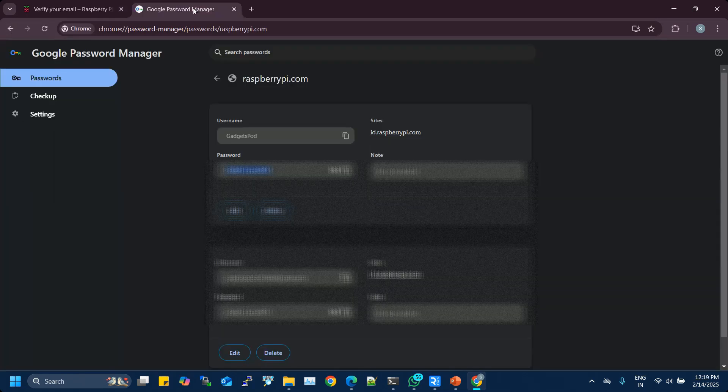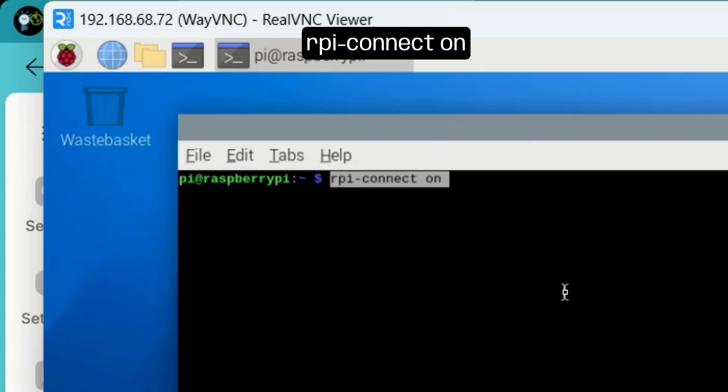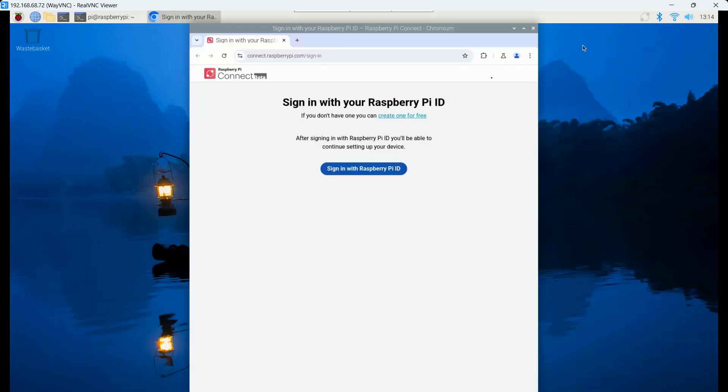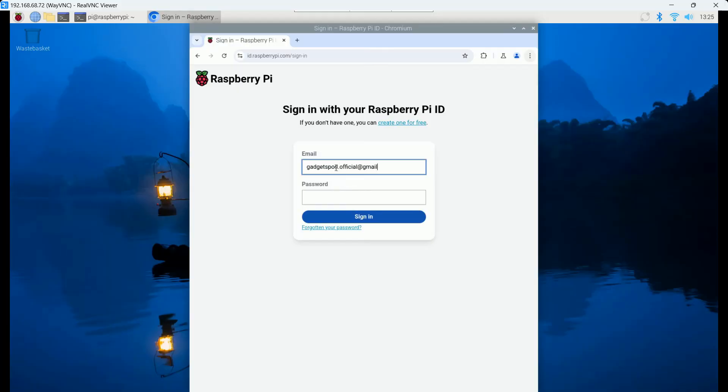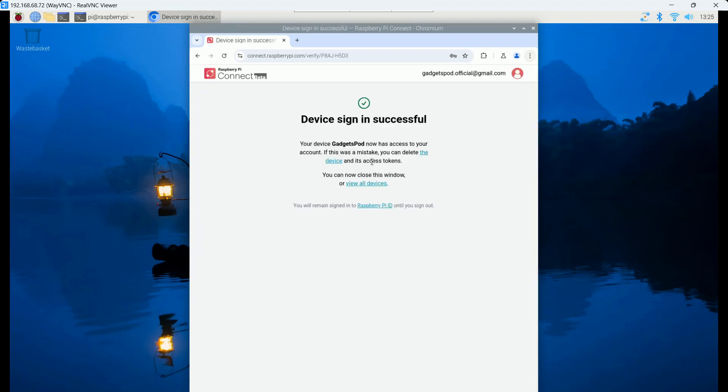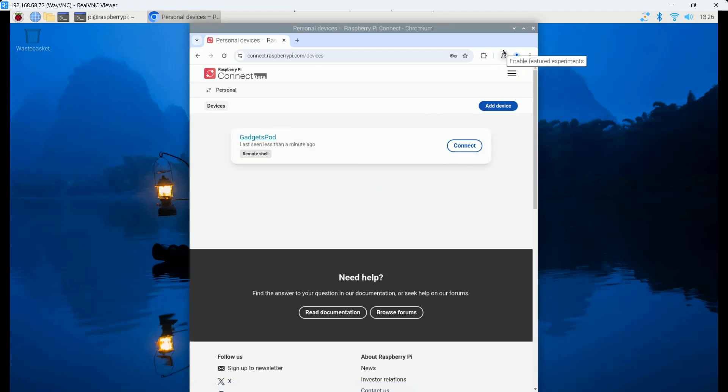After creating an account on Raspberry Pi Connect, it's time to sign in and set up your device. To begin, open Raspberry Pi Terminal and enter the command rpi-connect on, or simply click the Connect icon in the menu bar and select Turn on Raspberry Pi Connect. Next, sign in using your Raspberry Pi Connect account. Once signed in, you'll be prompted to assign a unique name to your Raspberry Pi for easy identification. Choose a name that makes it simple to recognize your device. After linking your device, you'll receive an email confirming that your Raspberry Pi is successfully connected to your account. And that's it. Your Raspberry Pi is now ready to be accessed and managed remotely with Raspberry Pi Connect.